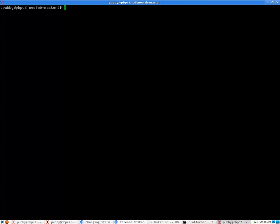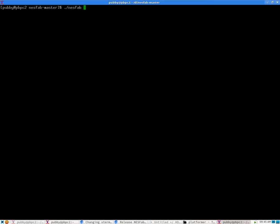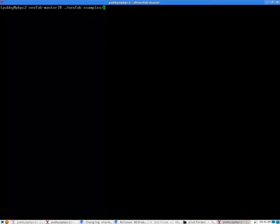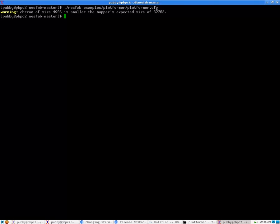Using the command line, we're going to type NestFab for the executable space, and then we're going to pass in the .cfg file. So NestFab space examples slash platformer slash platformer .cfg. Then hit enter. It runs. That's it. You just compiled it.